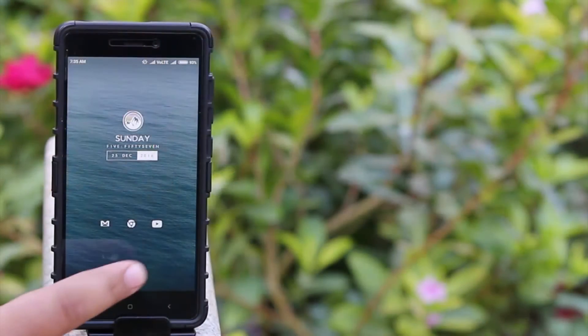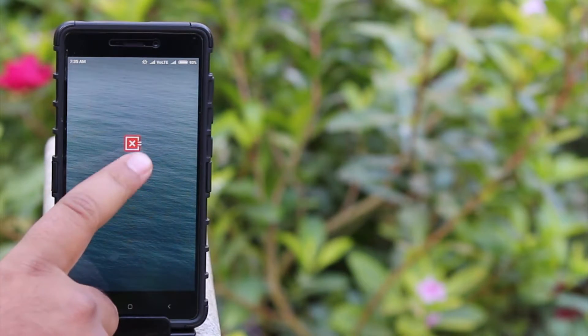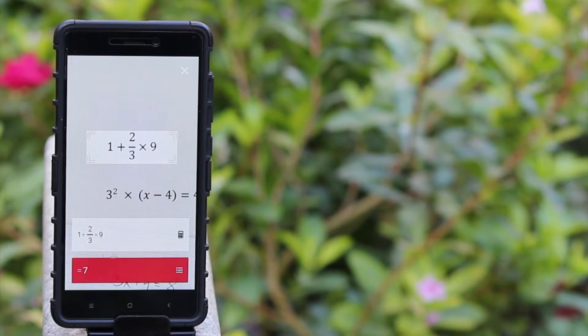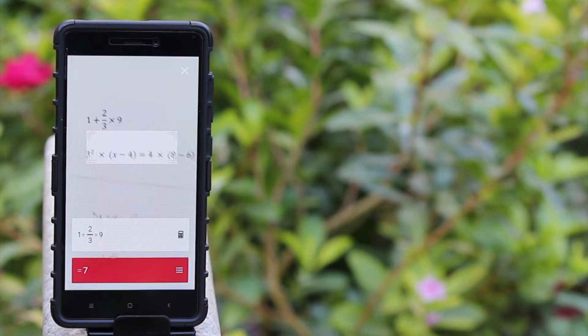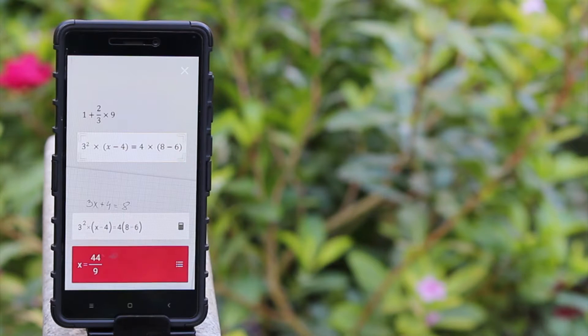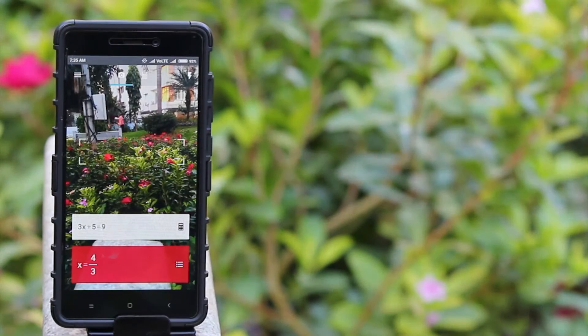The second app on the list is Photomath. It will help you in doing the math homework. All we need to do is take a picture of a math equation and it instantly displays the answer on your screen. It also provides step-by-step instruction to how to solve a problem.